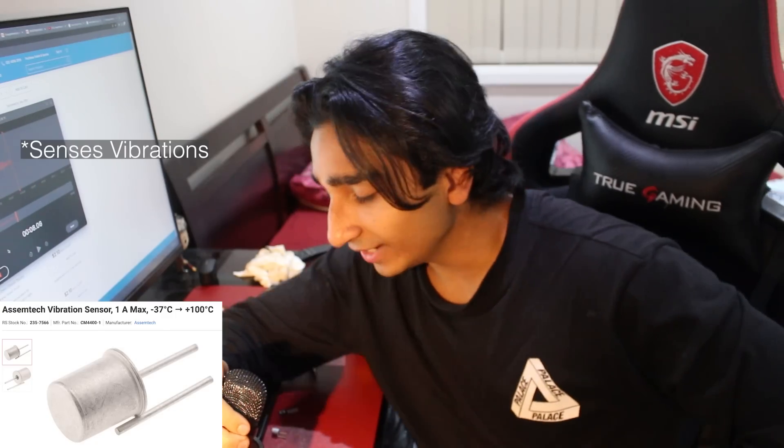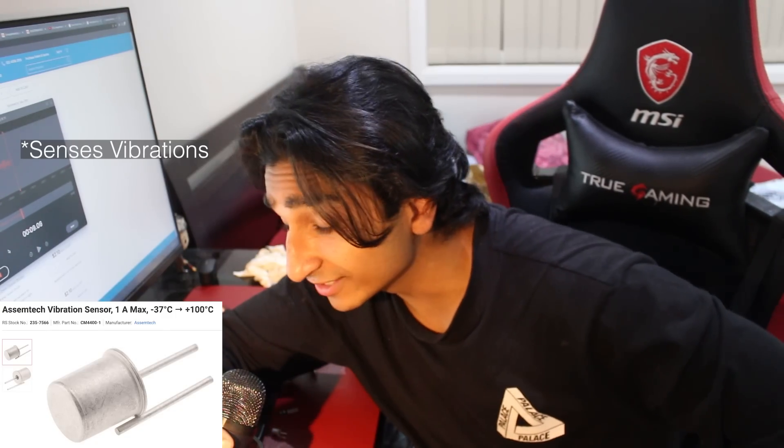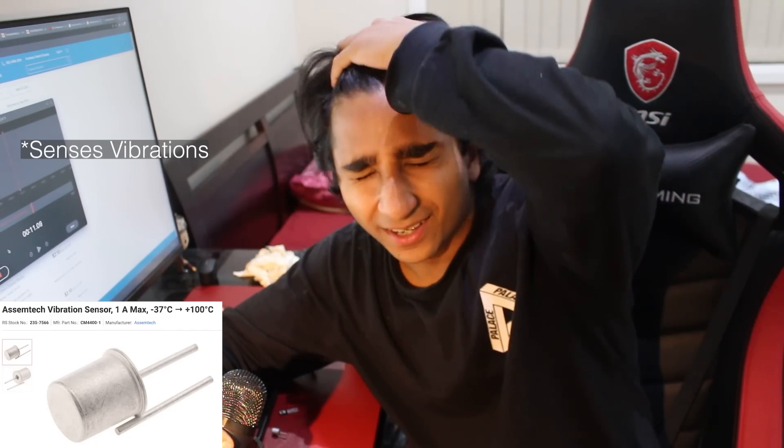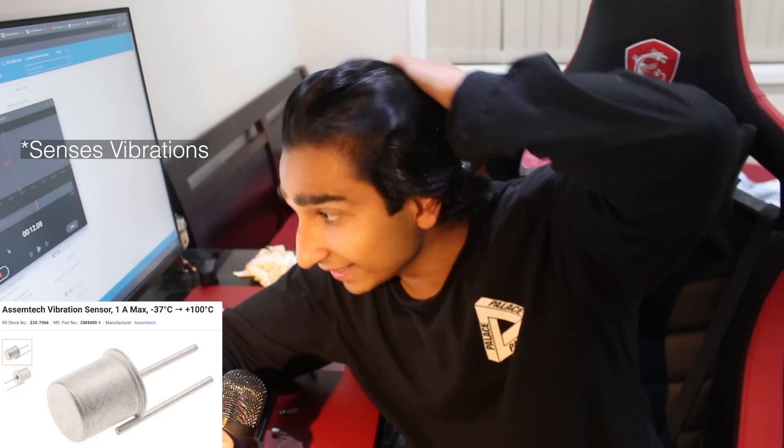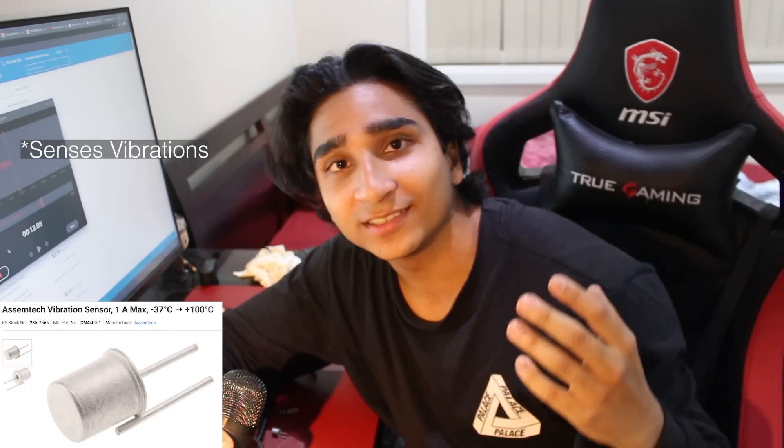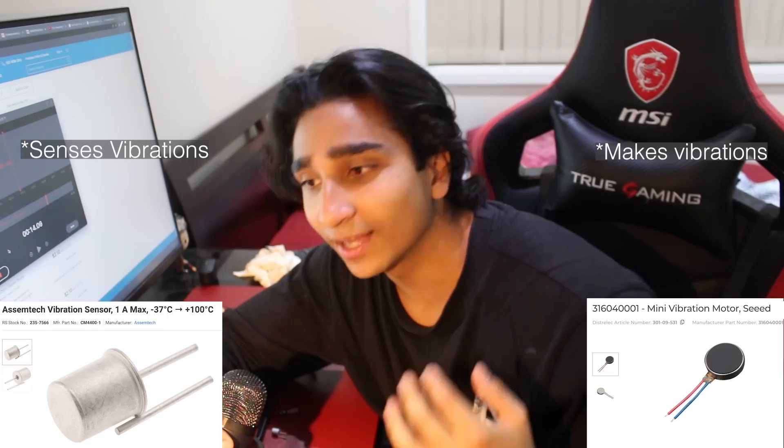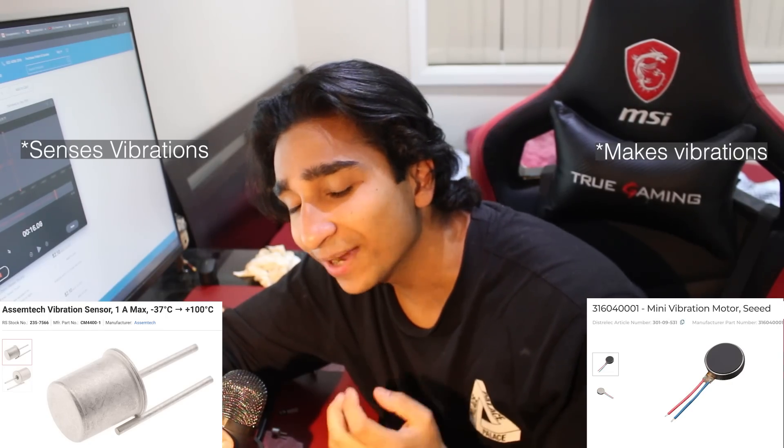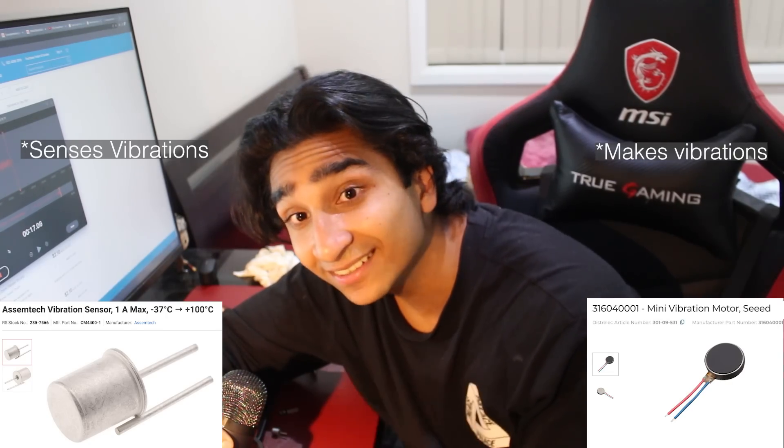I ordered a vibration sensor thinking that it was a motor that vibrates. A vibration sensor senses vibration.